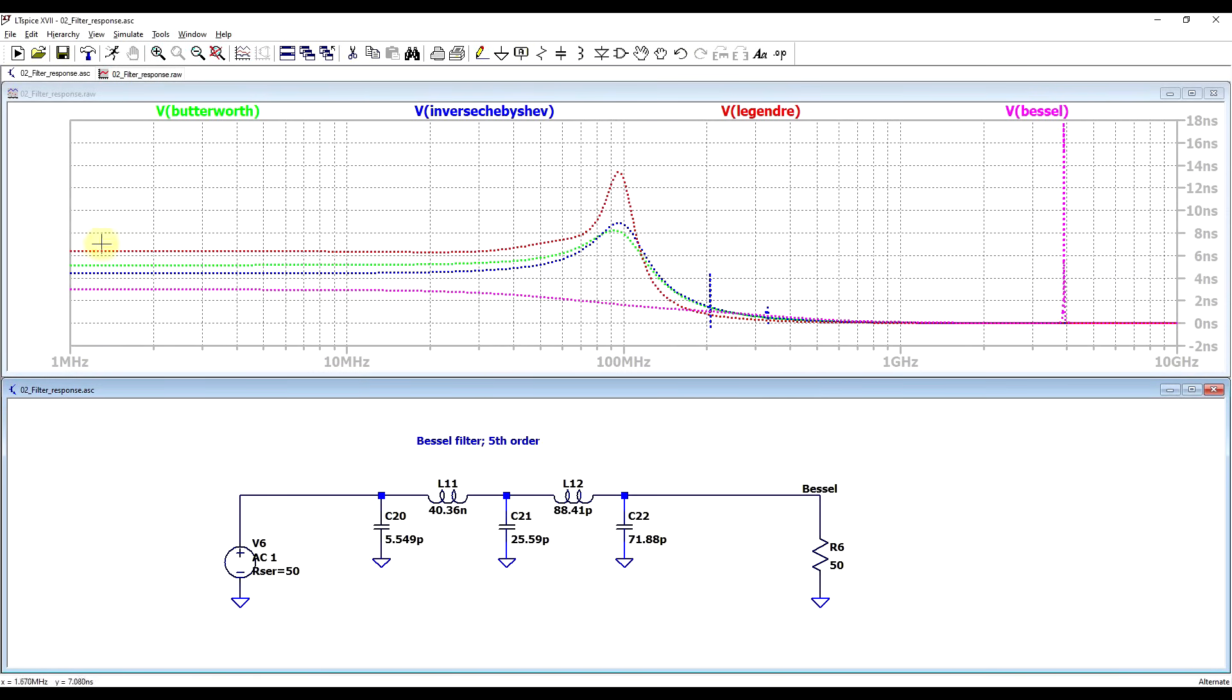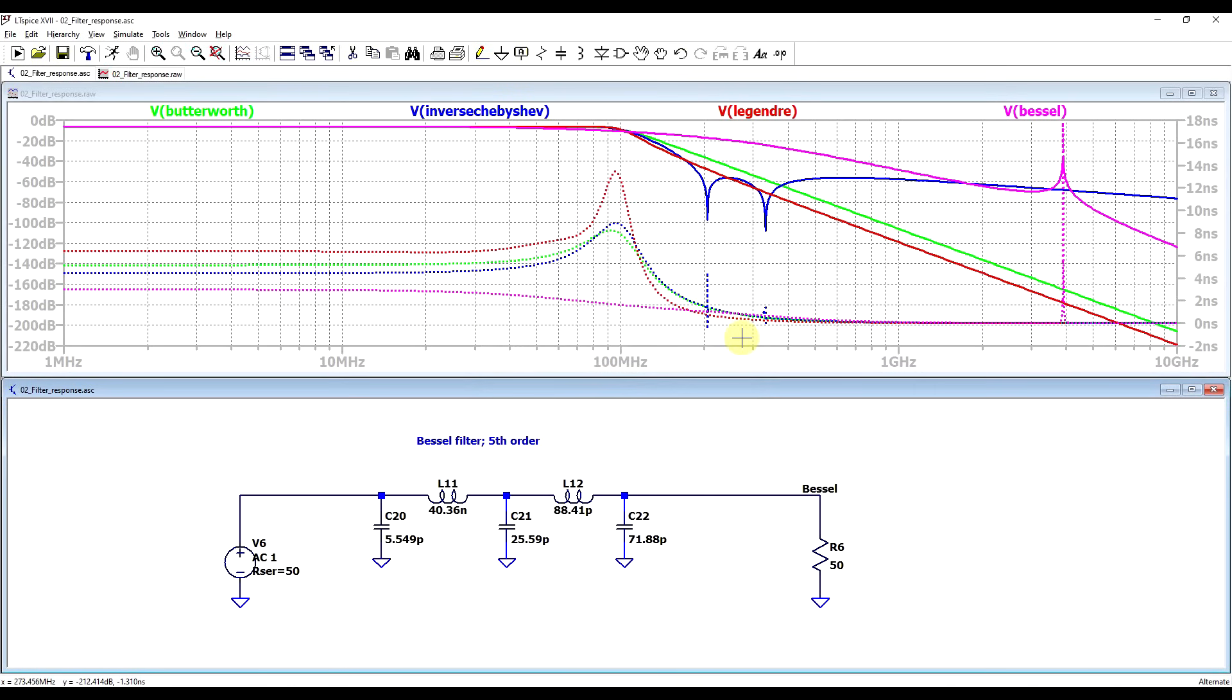The drawback of this filter, however, is the amplitude response. So it's nothing really special, the drop-off is not very steep. So this filter is only special from a group delay point of view.